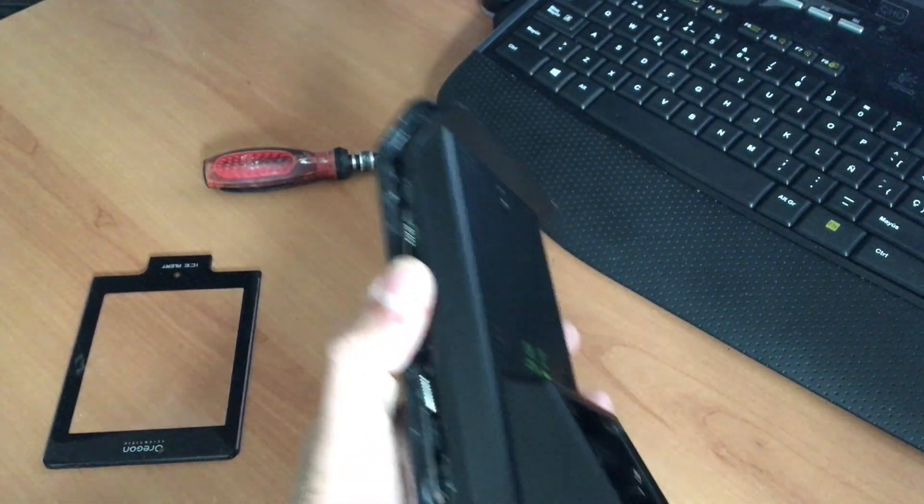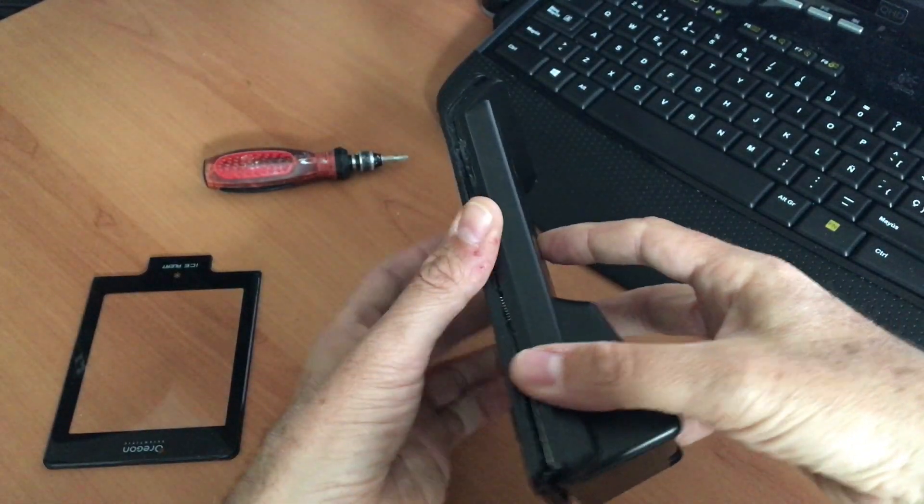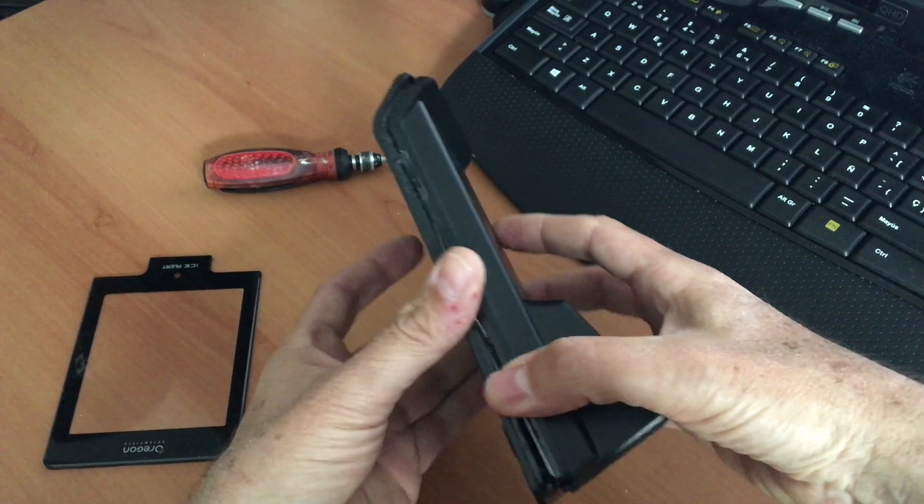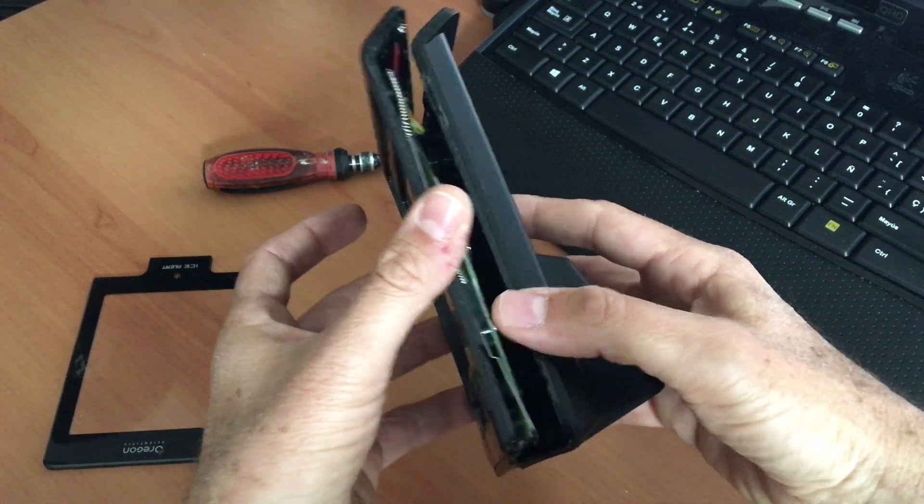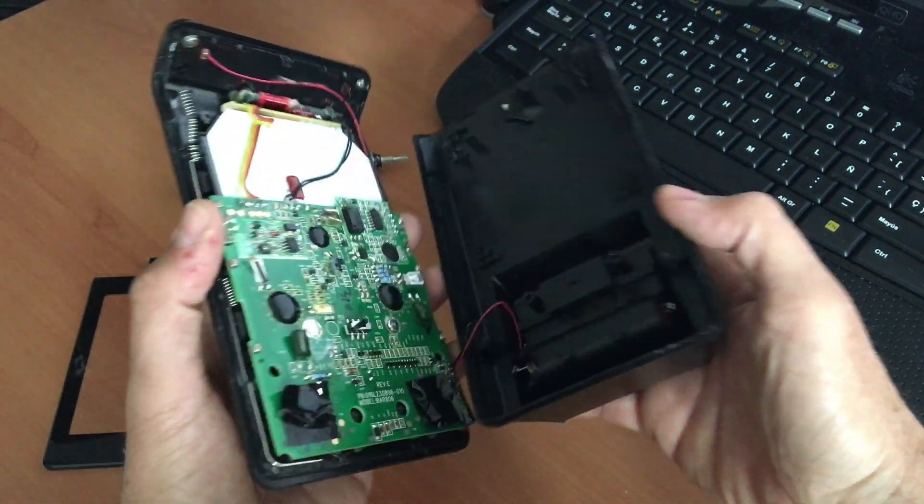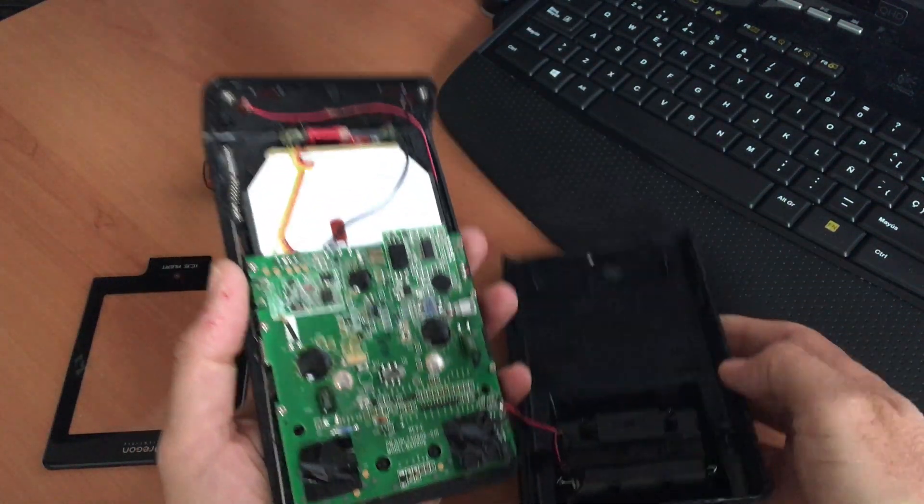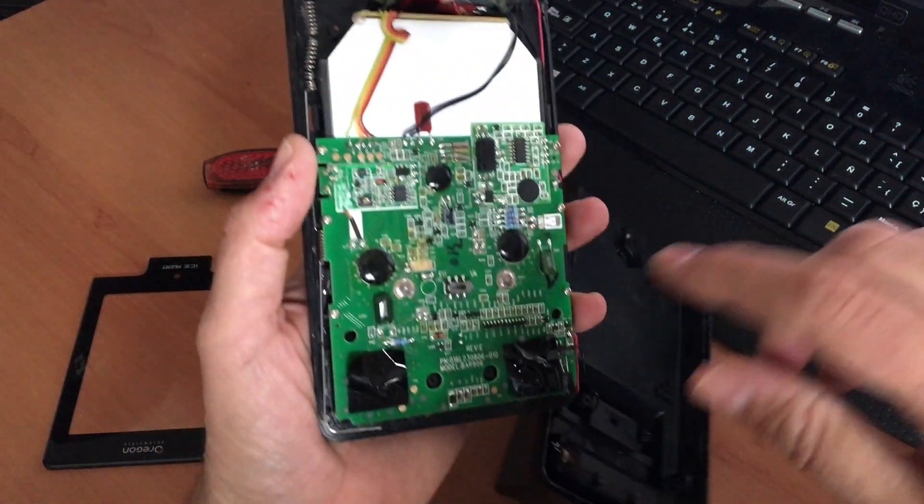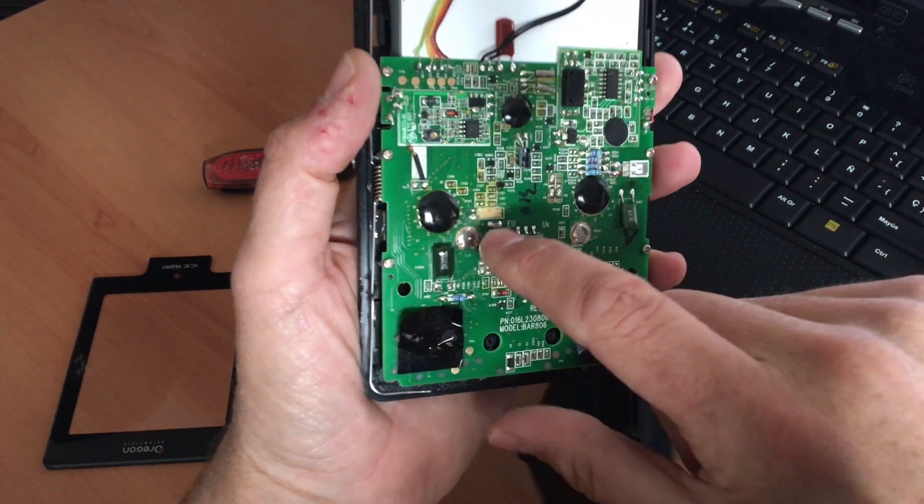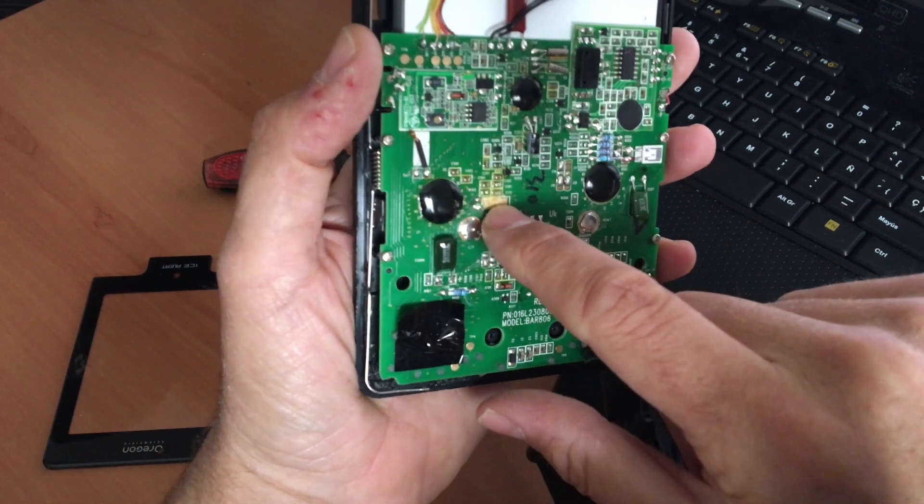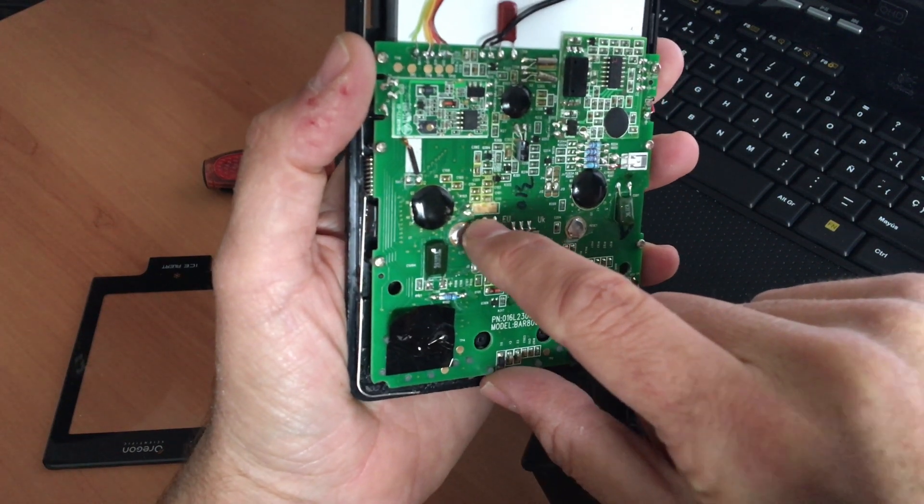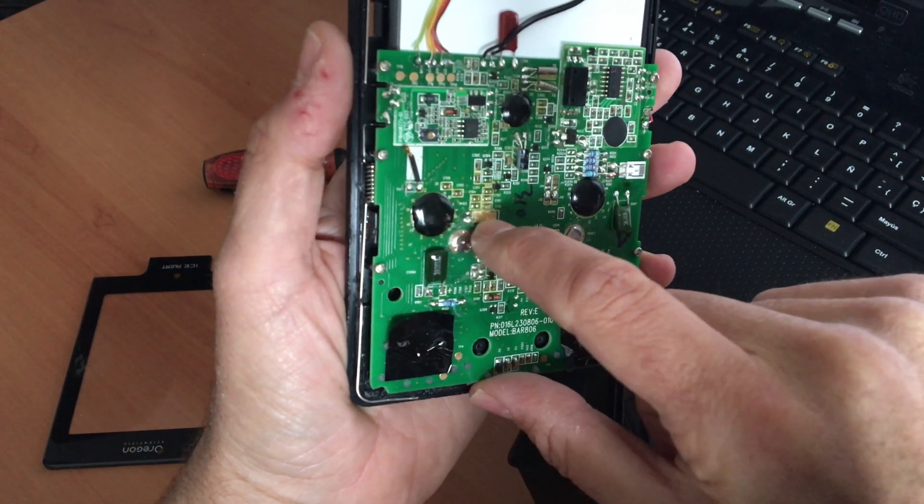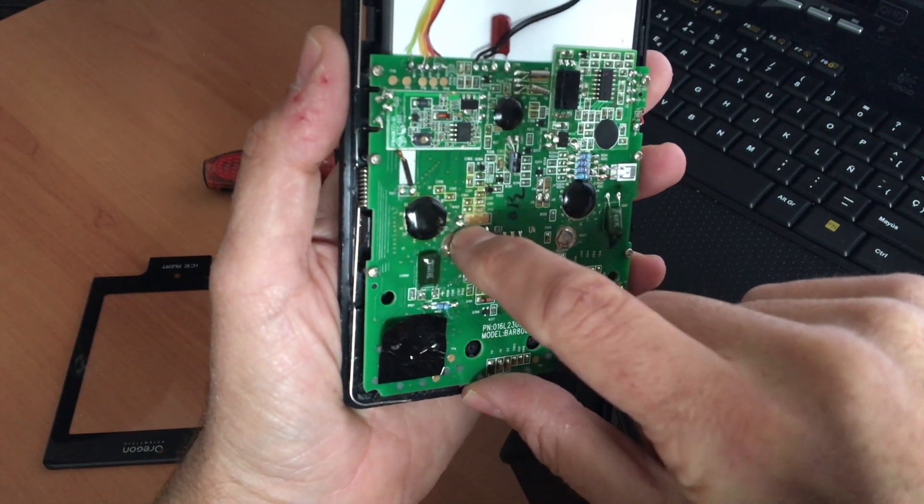Okay, we have removed all the screws and now we can open the box and find the circuit. As you can see, in this part is where the resonator, the crystal resonator must be.